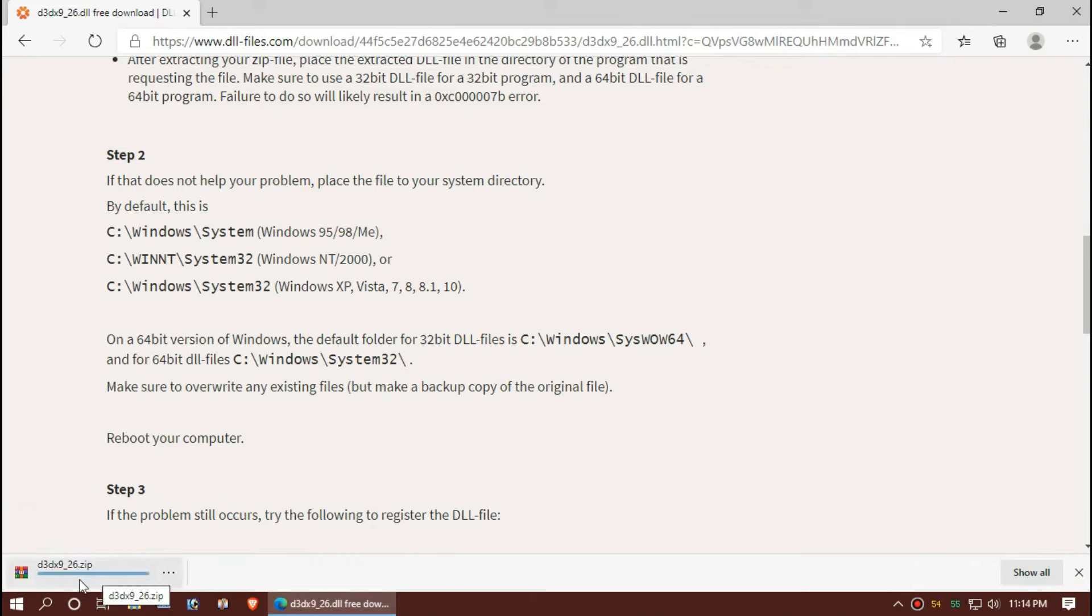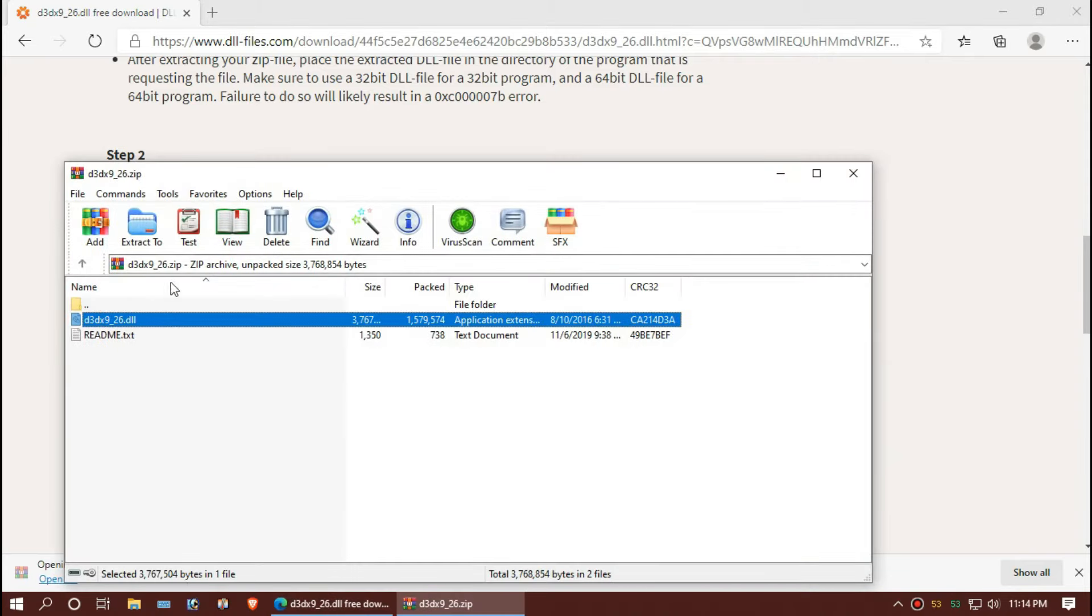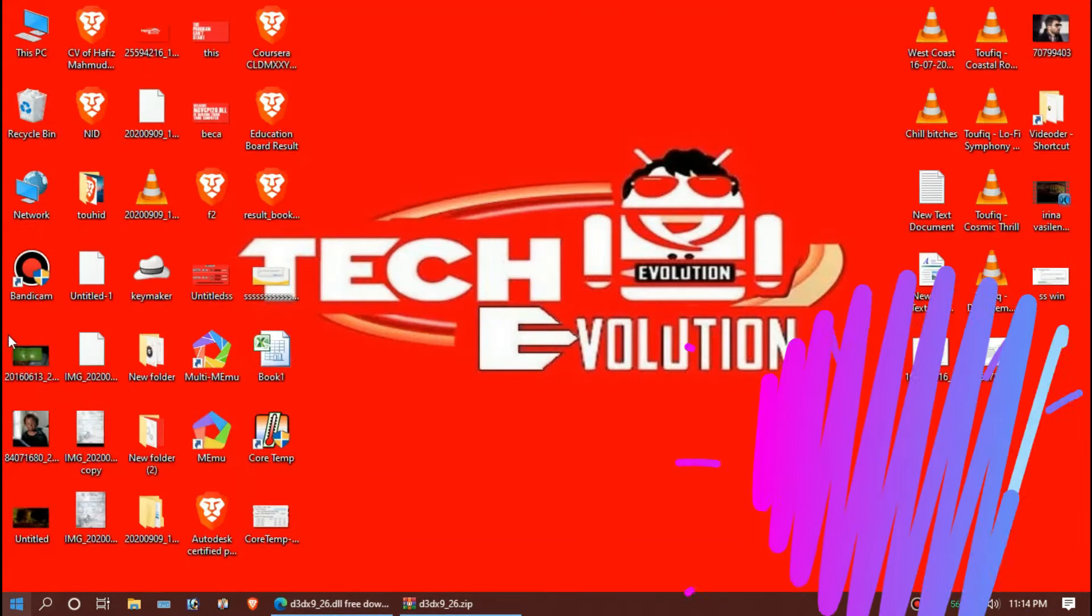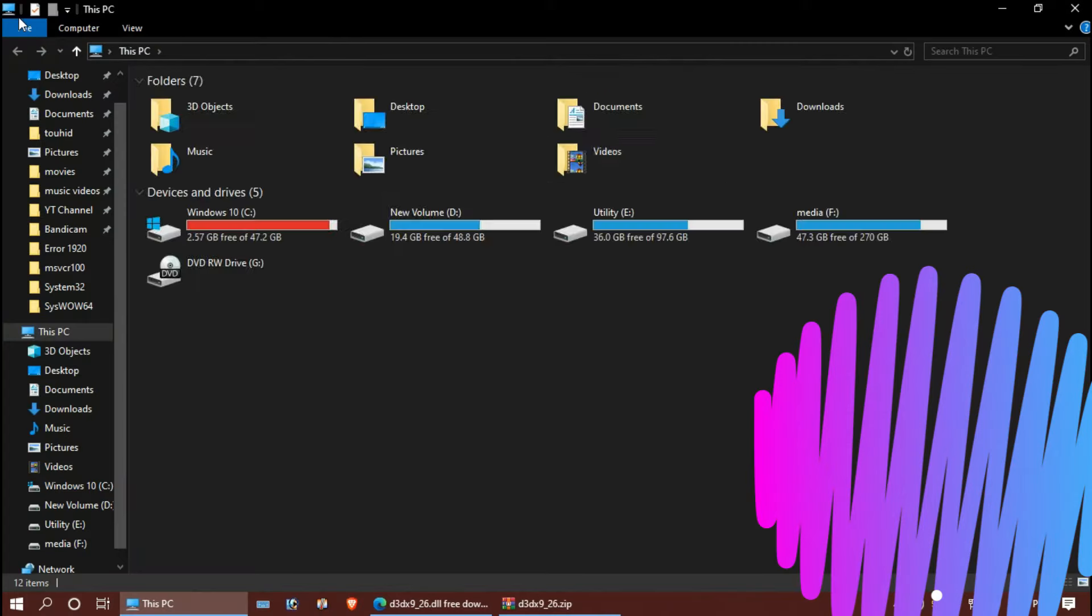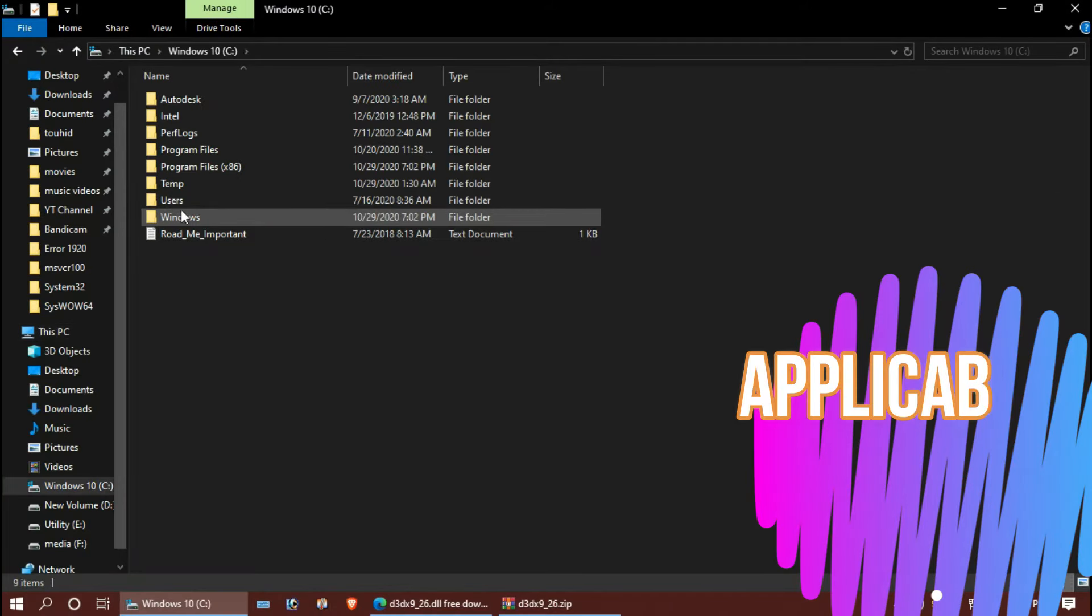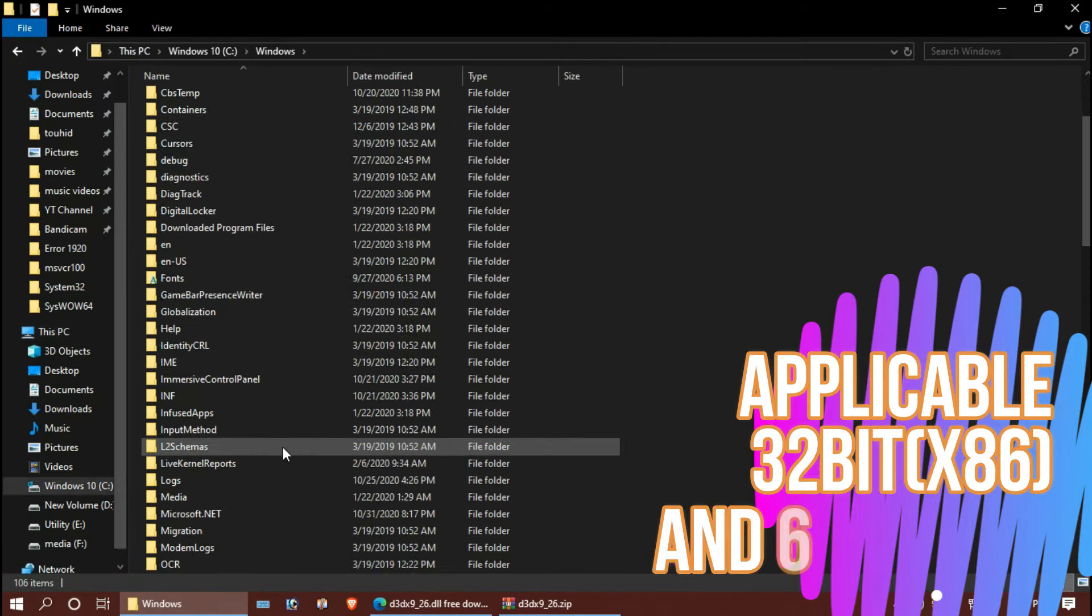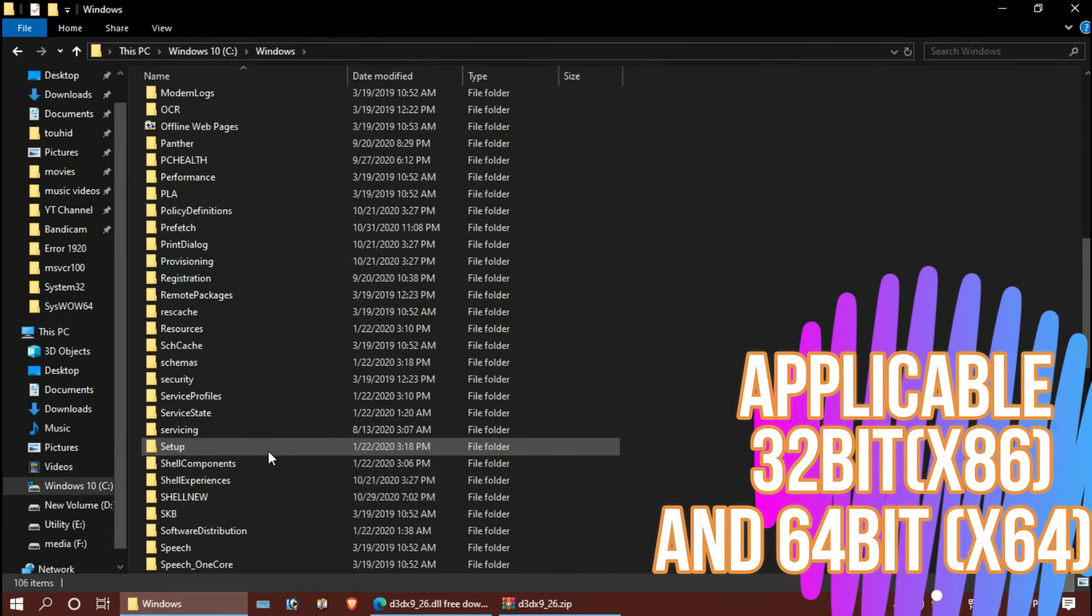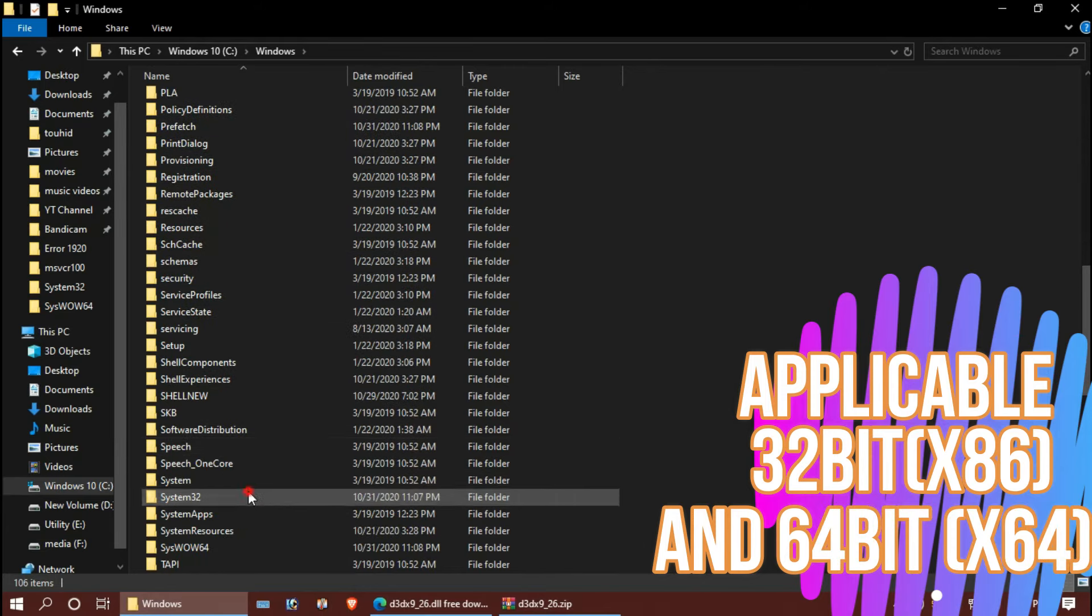Okay, let's open the file. I can see the missing DLL file. Now, 64-bit and 32-bit users both need to open This PC, then C drive, then Windows folder, and find a folder named System32.